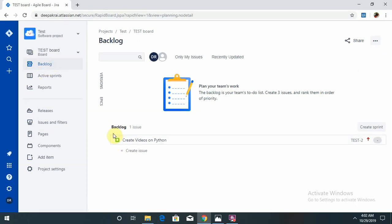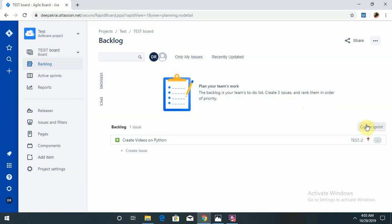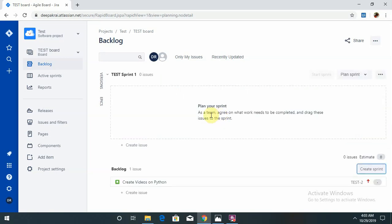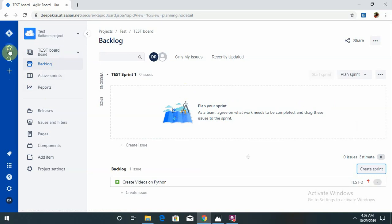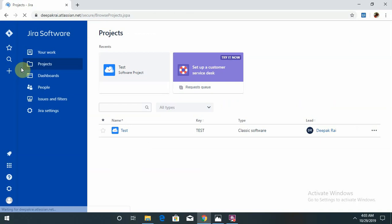You can see I have created the defect 'Create videos on Python' which is high priority and available in my backlog session. Backlog issues are ranked in order of priority. If you want to create any sprint, that is also possible in this tool. Just like the dashboard section, you can see dashboard.